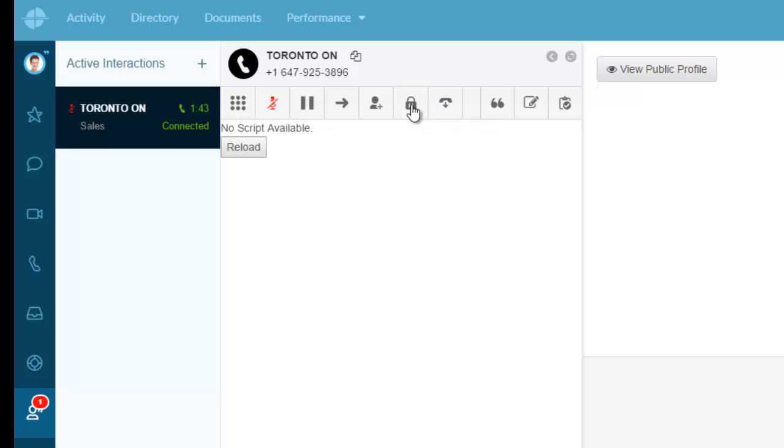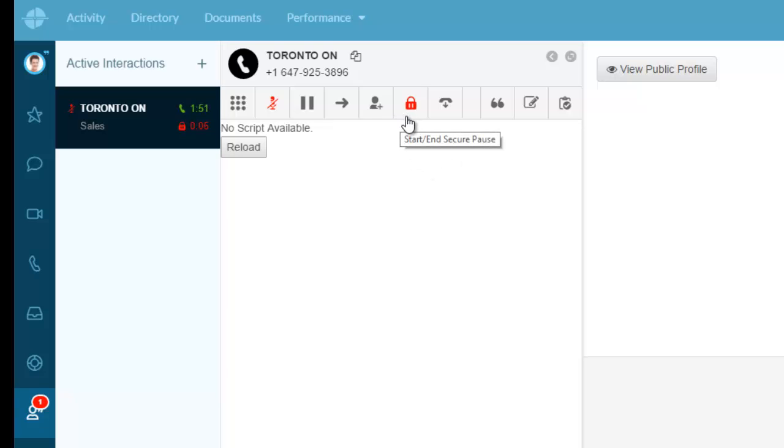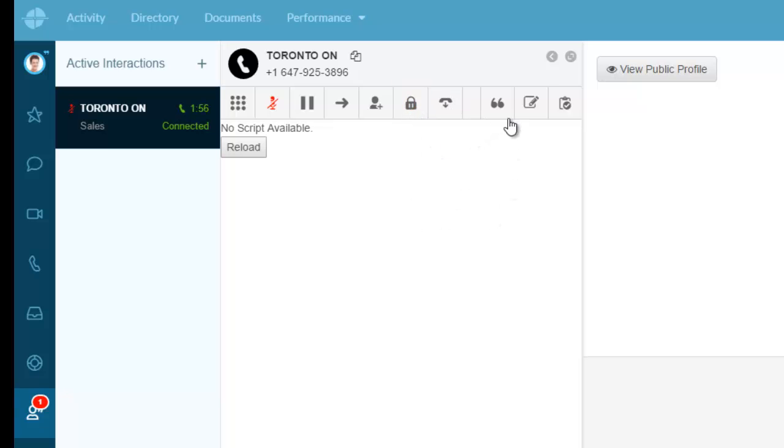Now what that means is nothing that's showing on the screen or through the recording is being actually recorded. Take that off. I have the ability to hang it up.